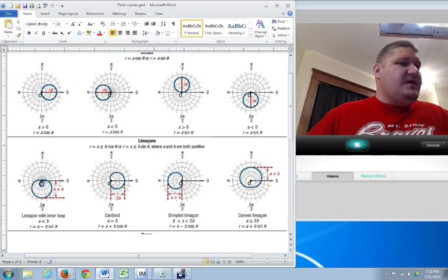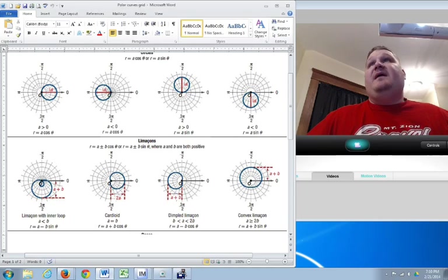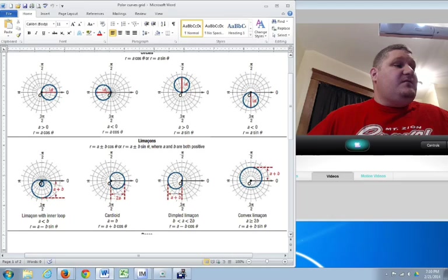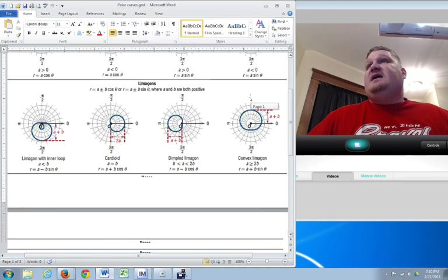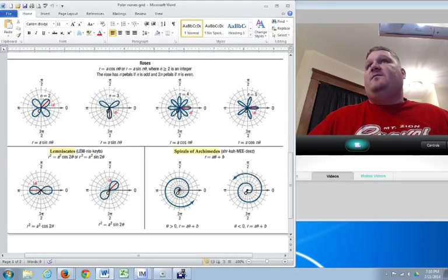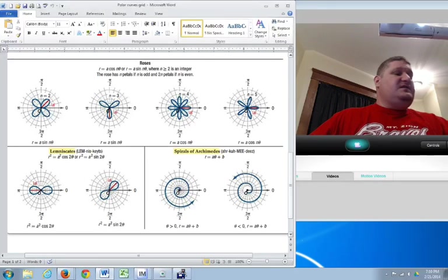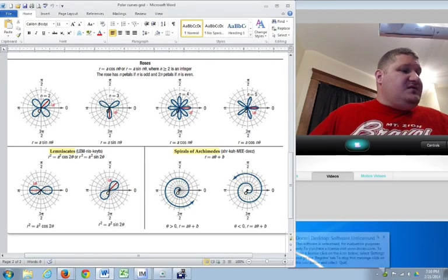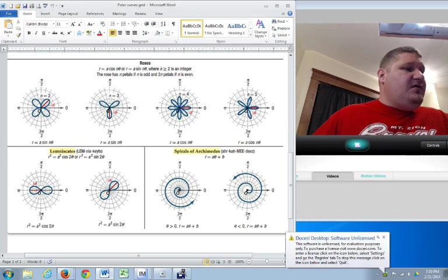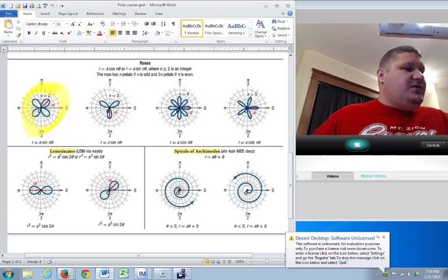Now, if we go back over here, we can talk about a few more shapes. These shapes here are your roses. They're roses because you have multiple petals. But in this case, you'll notice, if I have an even number in front of the theta, sine N theta—you'll notice the N is in with the theta—you double the number of petals. If it's odd, you have exactly the same number of petals.